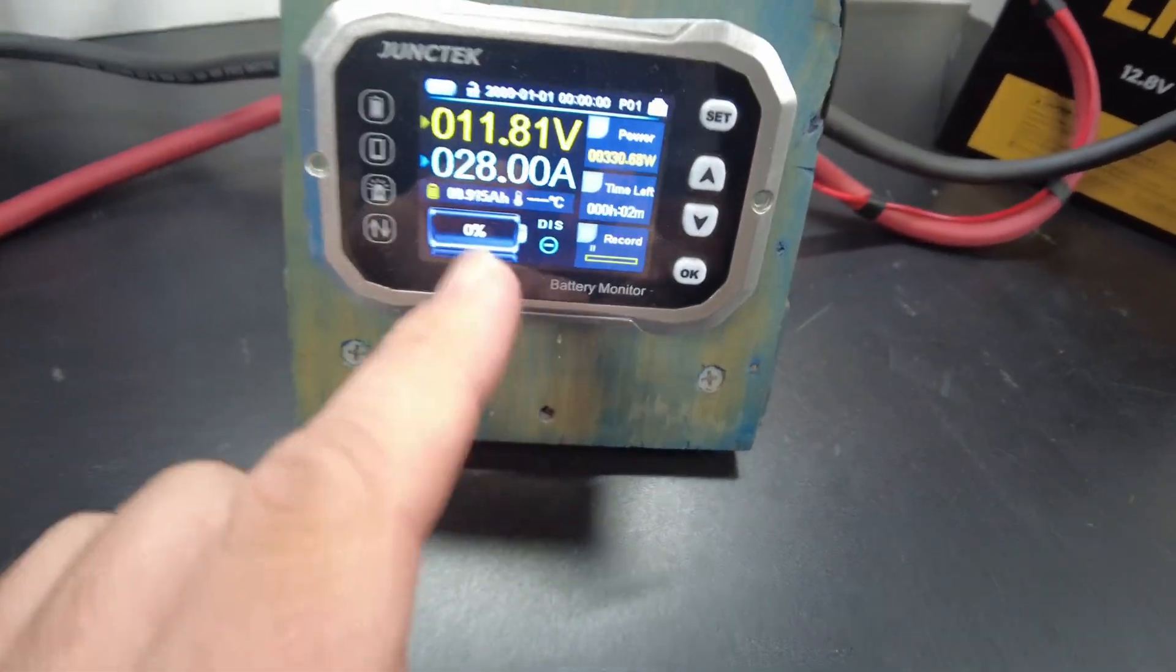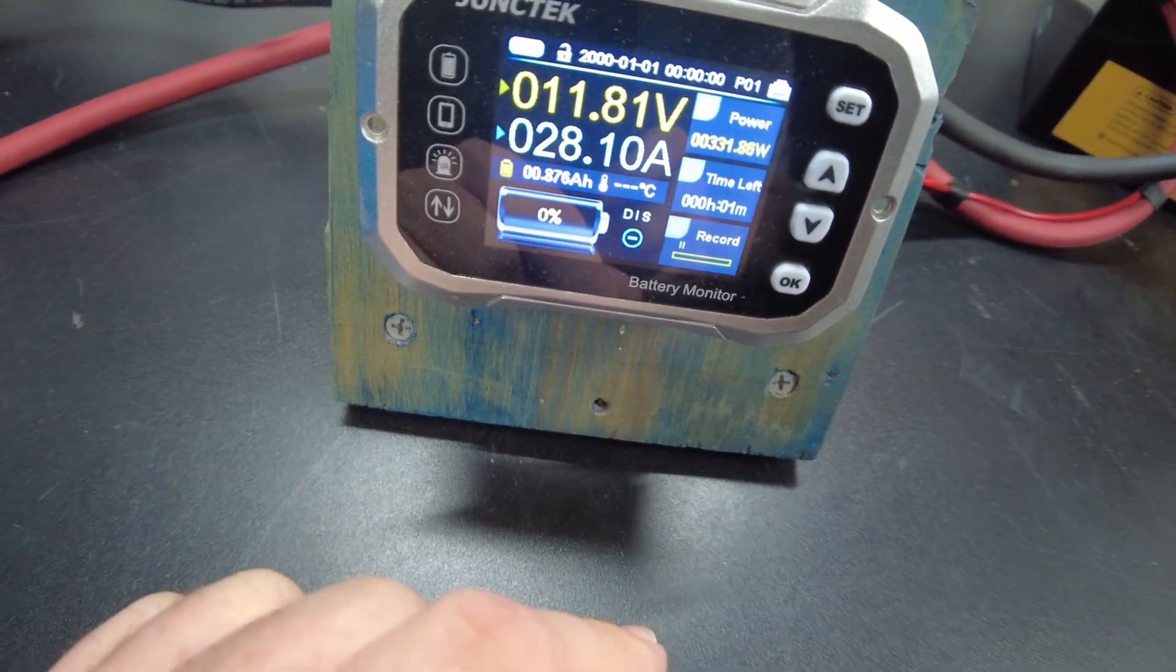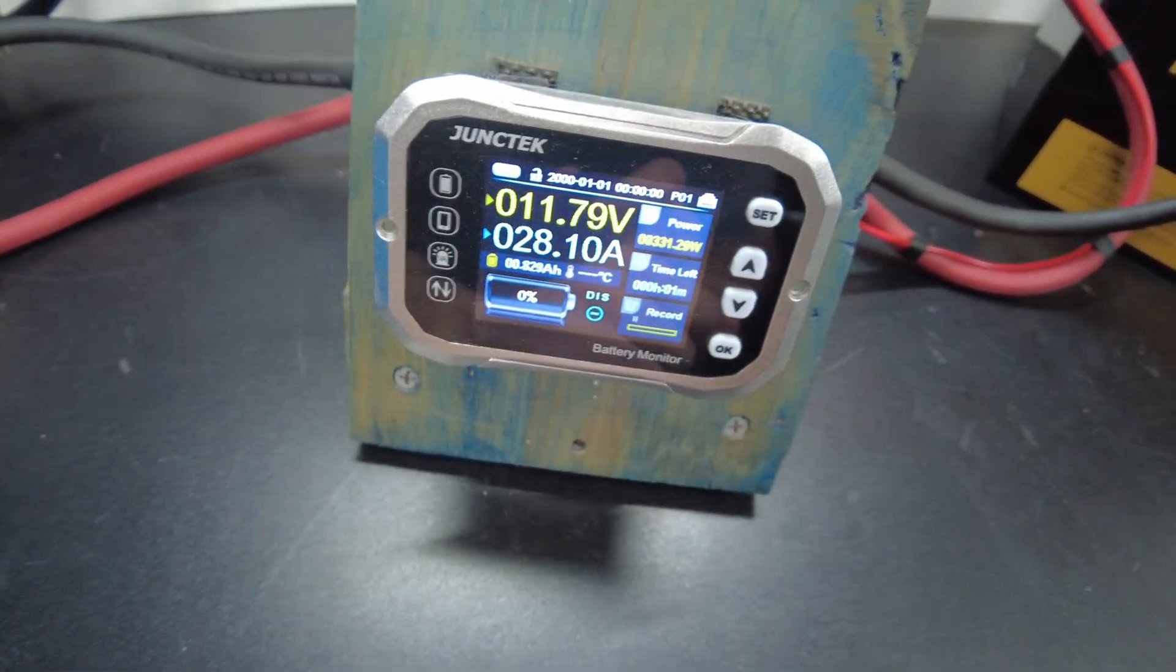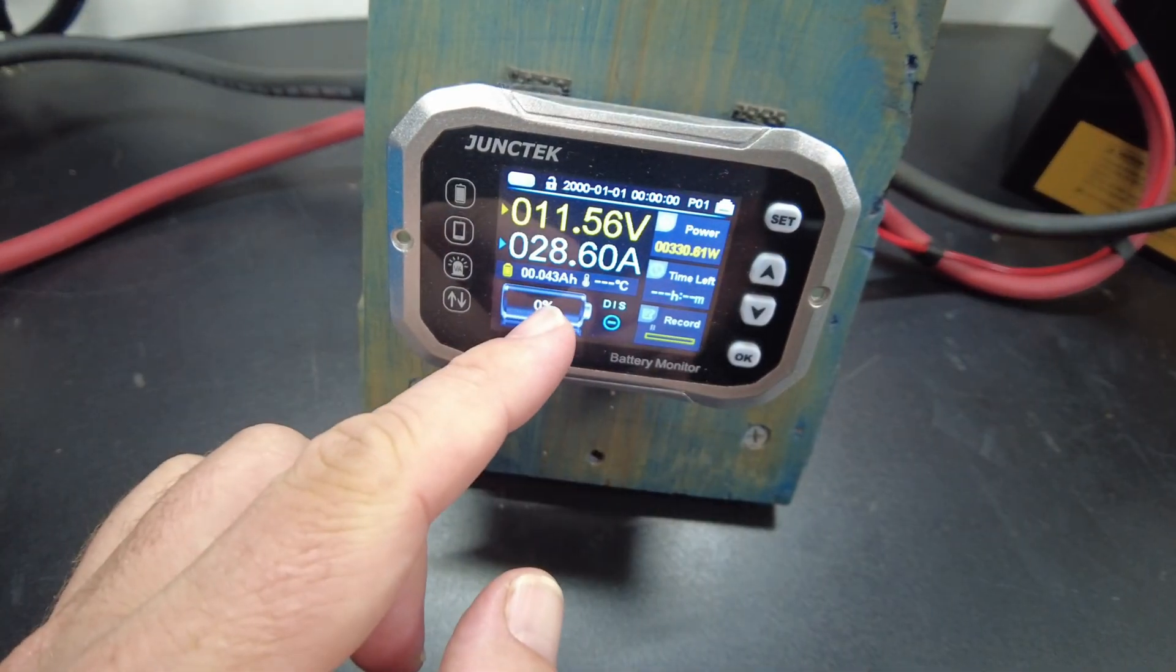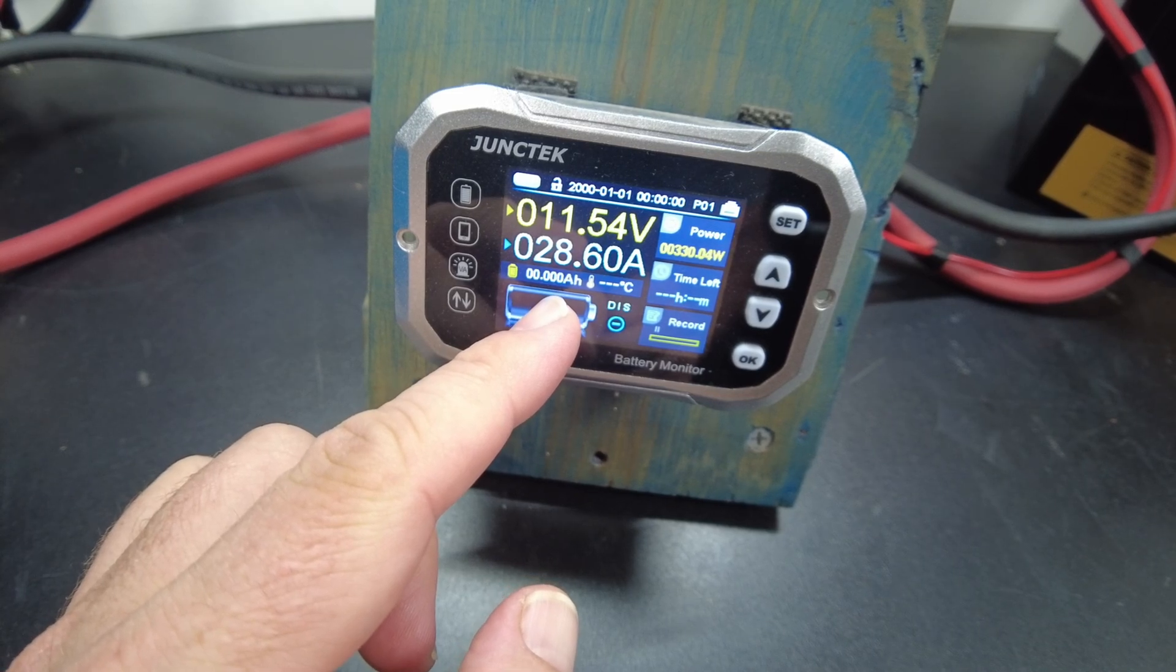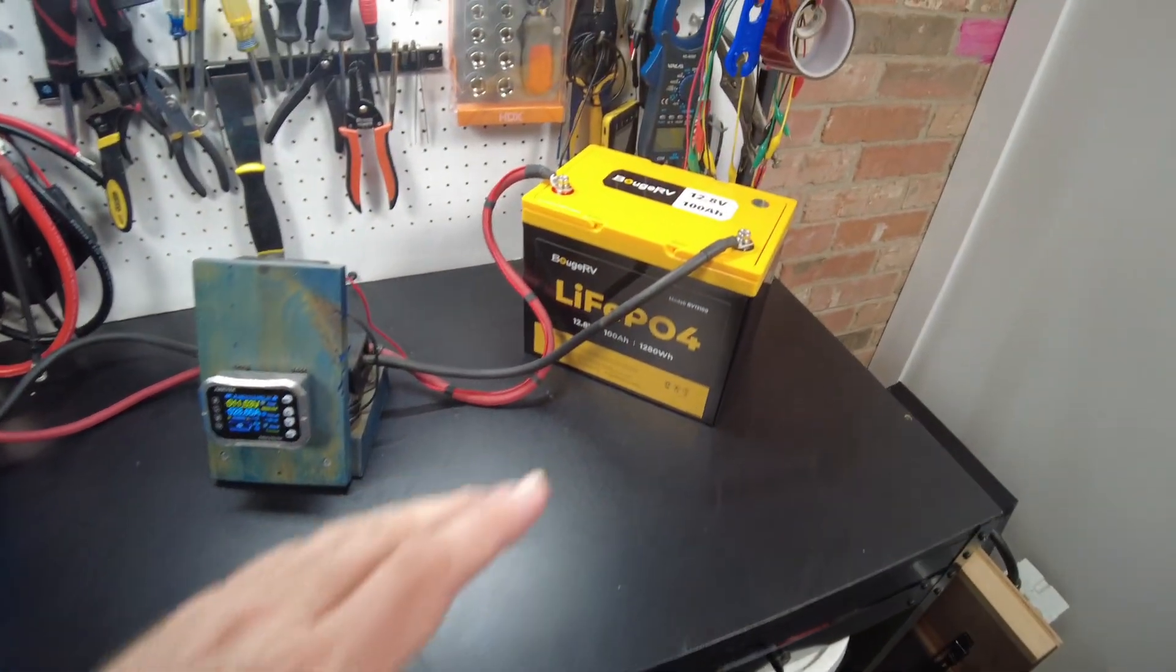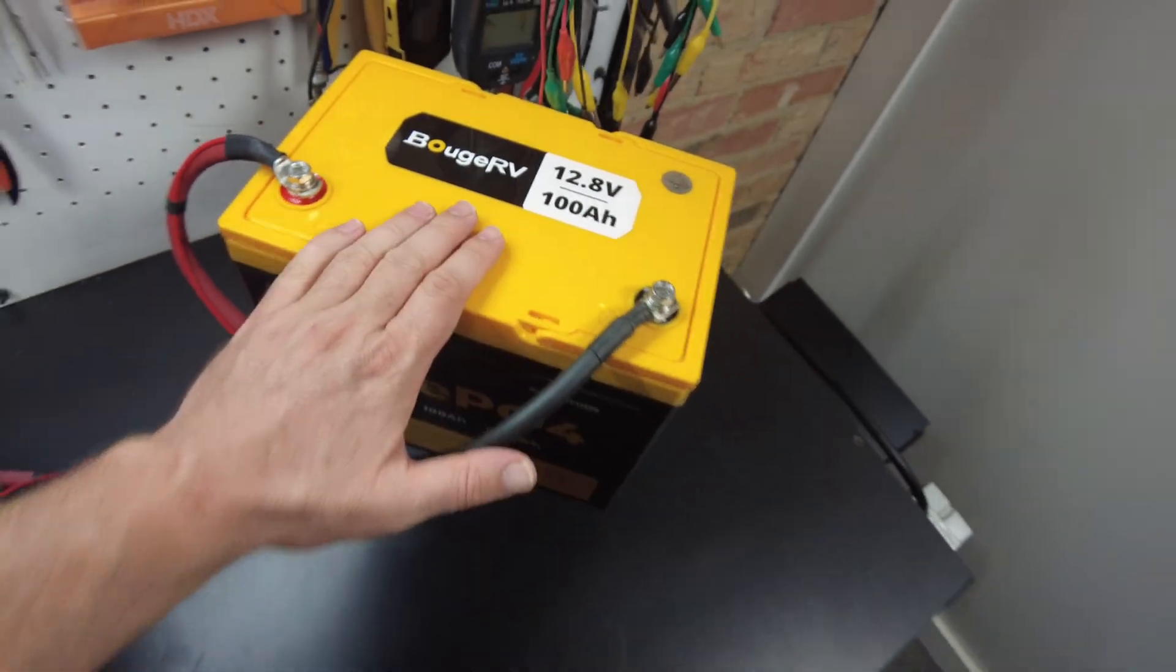Our shunt says zero. We still have about 0.8 amp hours left to go. So there's still a little bit in there. Here we go. We've got 0.02 and there we go. We have discharged the full 100 amp hours. So this battery lives up to its rating of 100 amp hours. It has passed.